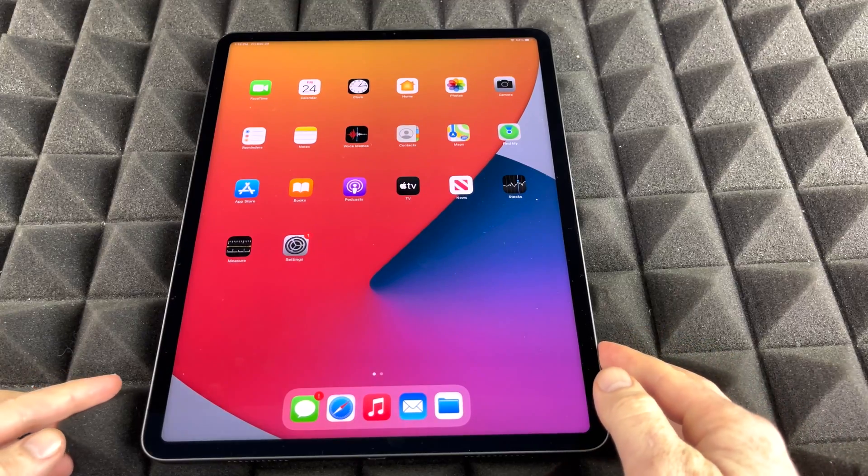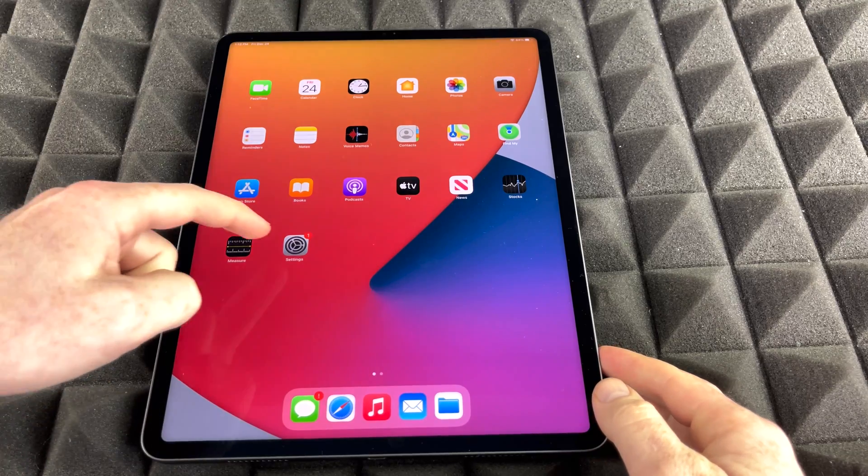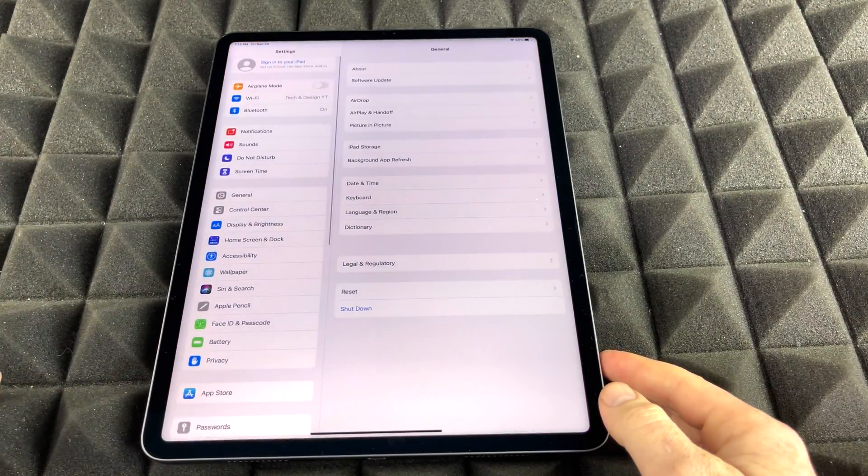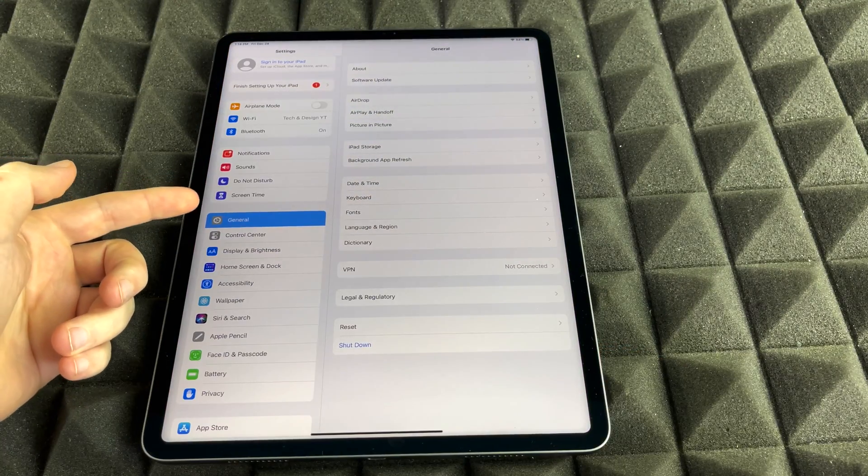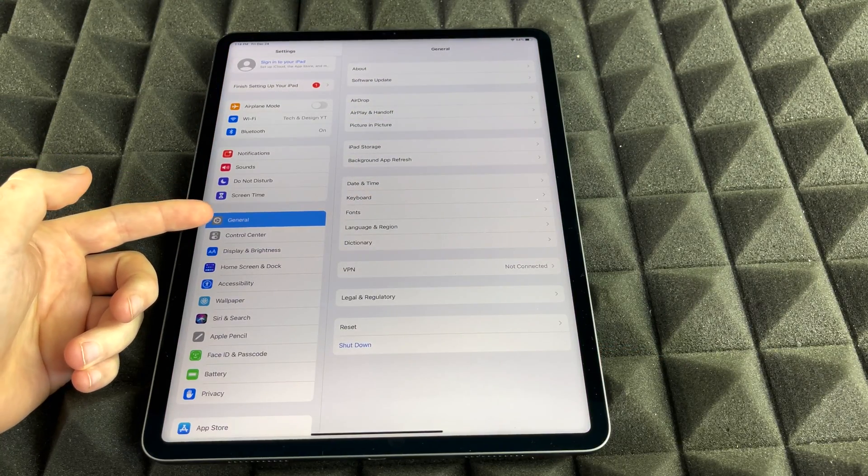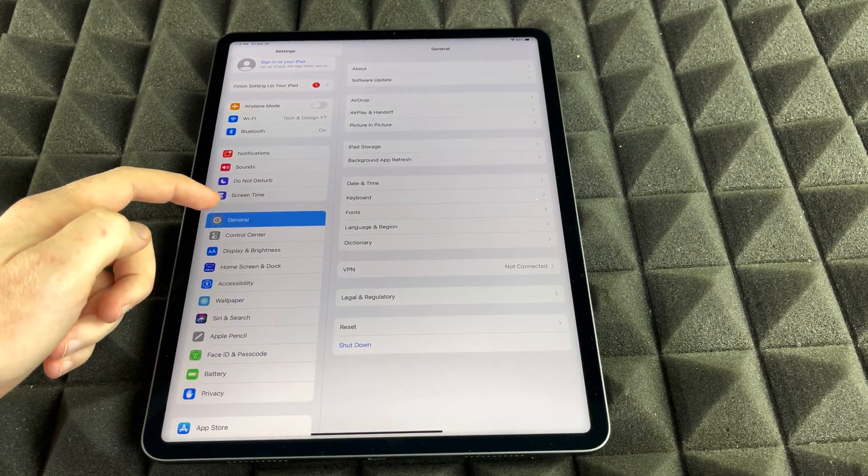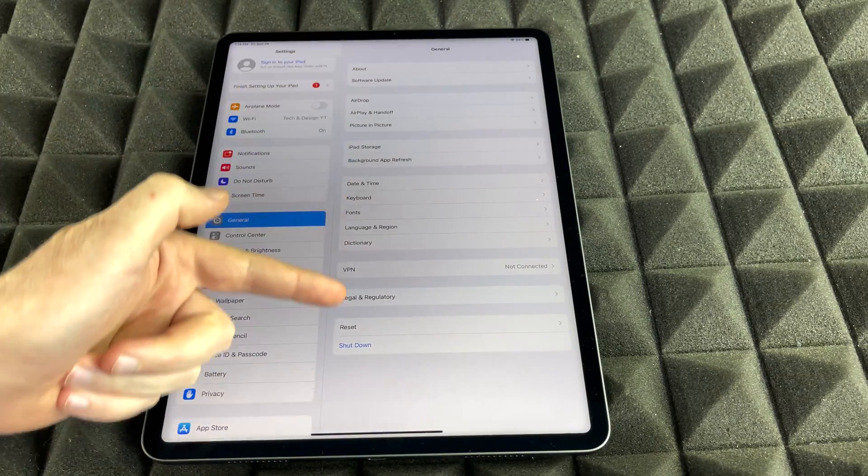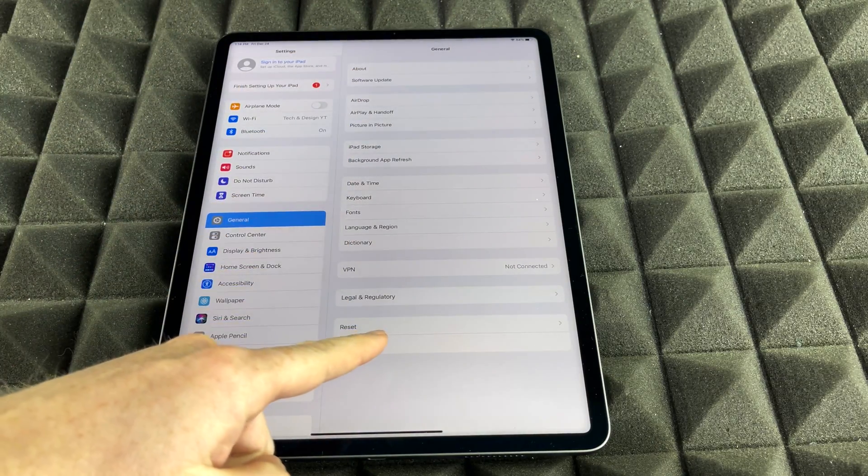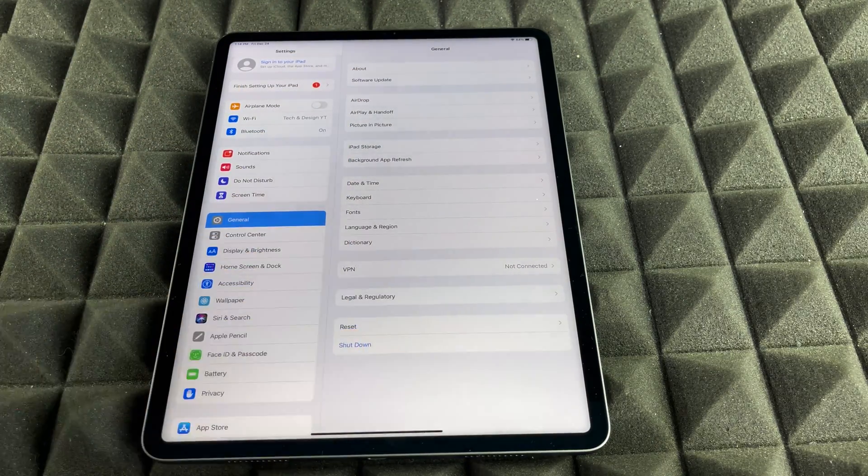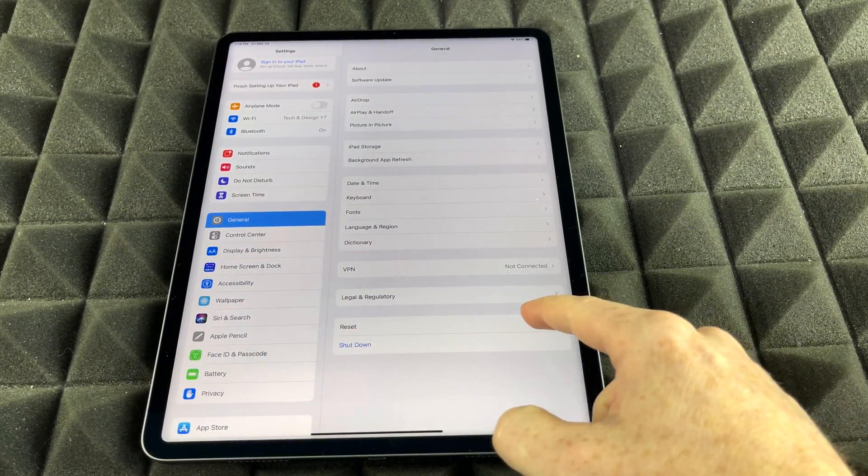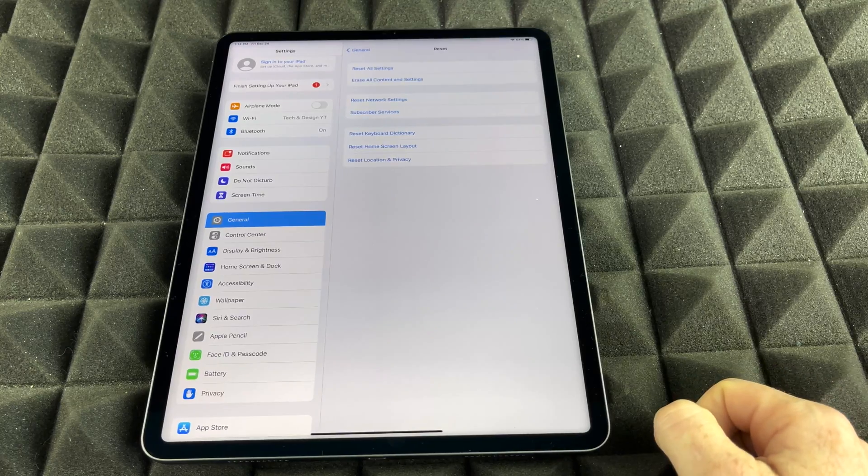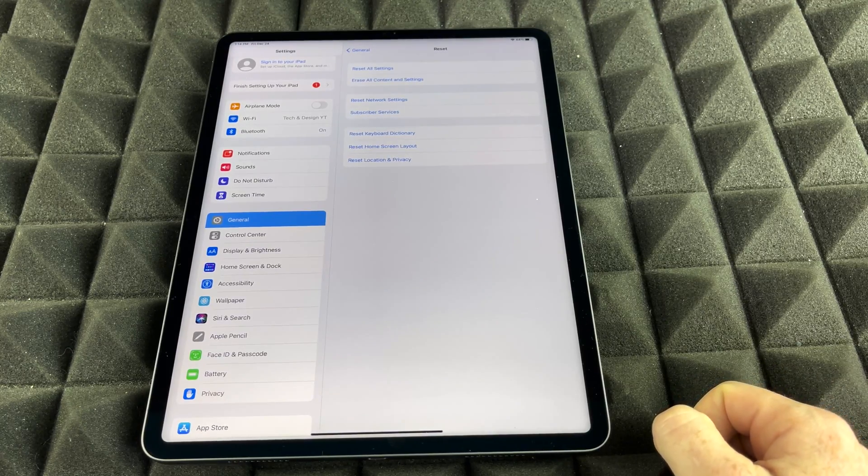Anyways, we're just going to get started, go right into your settings. Inside our settings, we're just going to see General. Just tap on General. And then from here, you're going to see all these options. Down here below, you're going to see Reset. That's where we need to go. Just go to Reset.